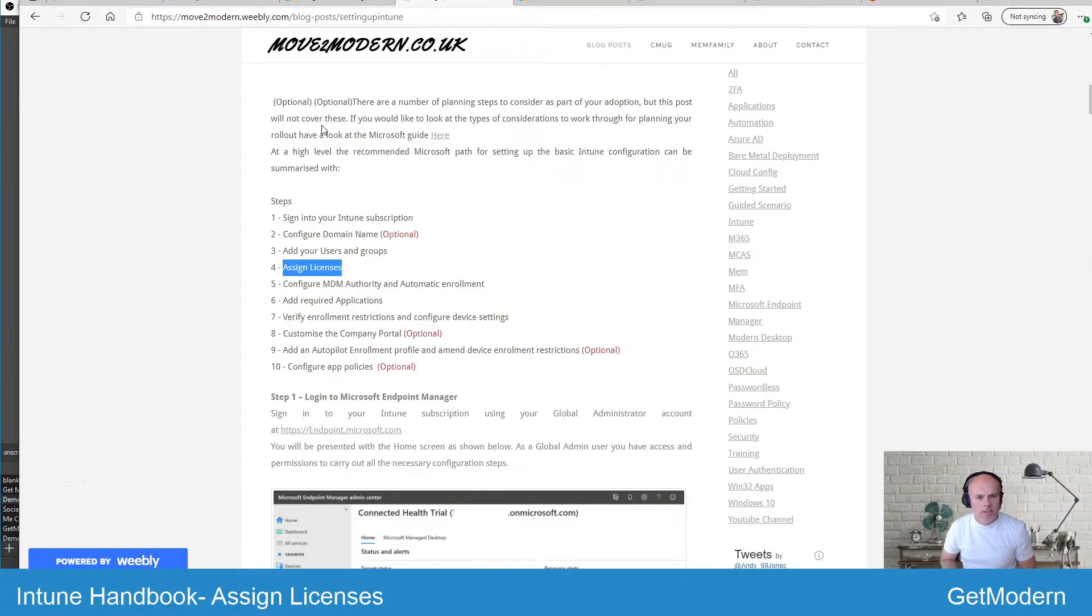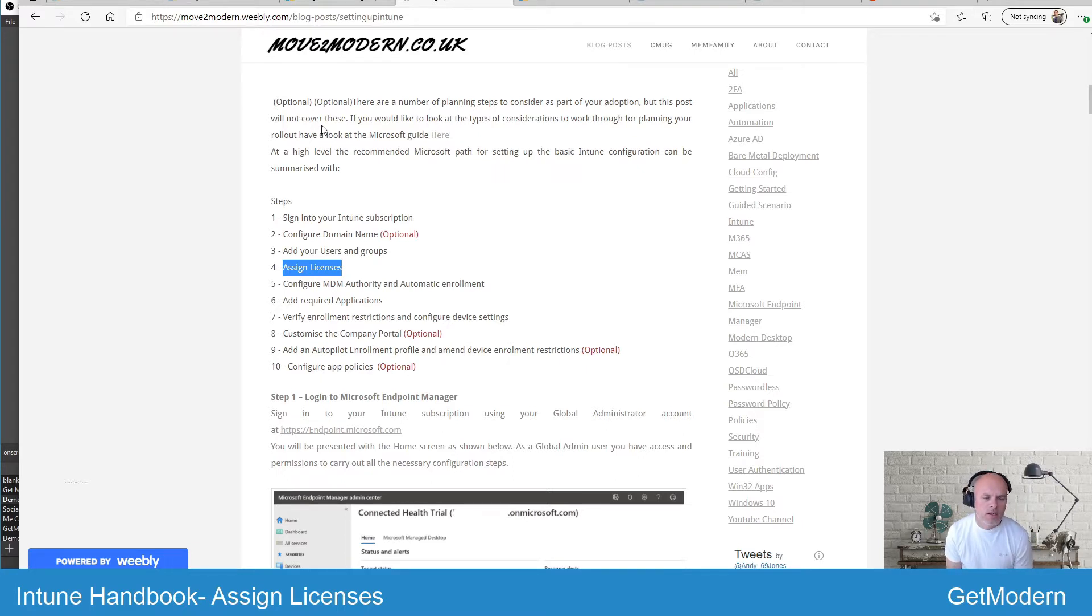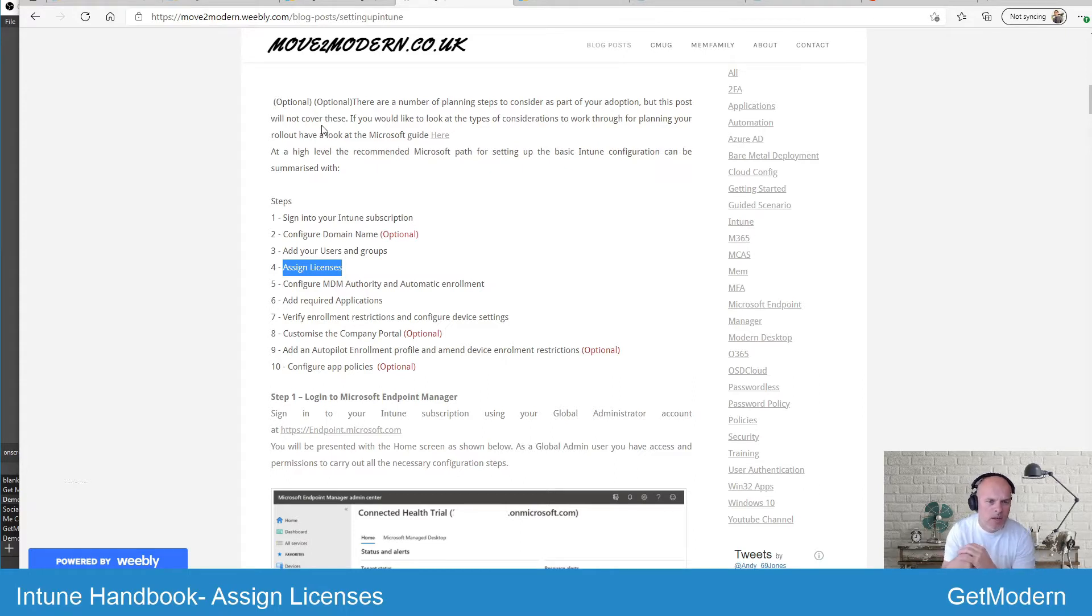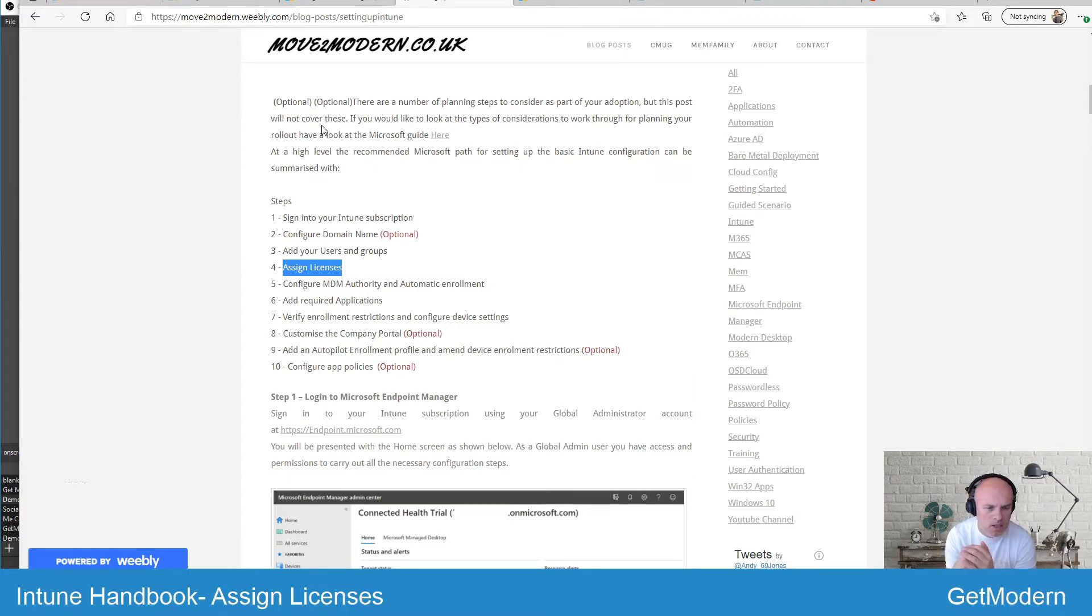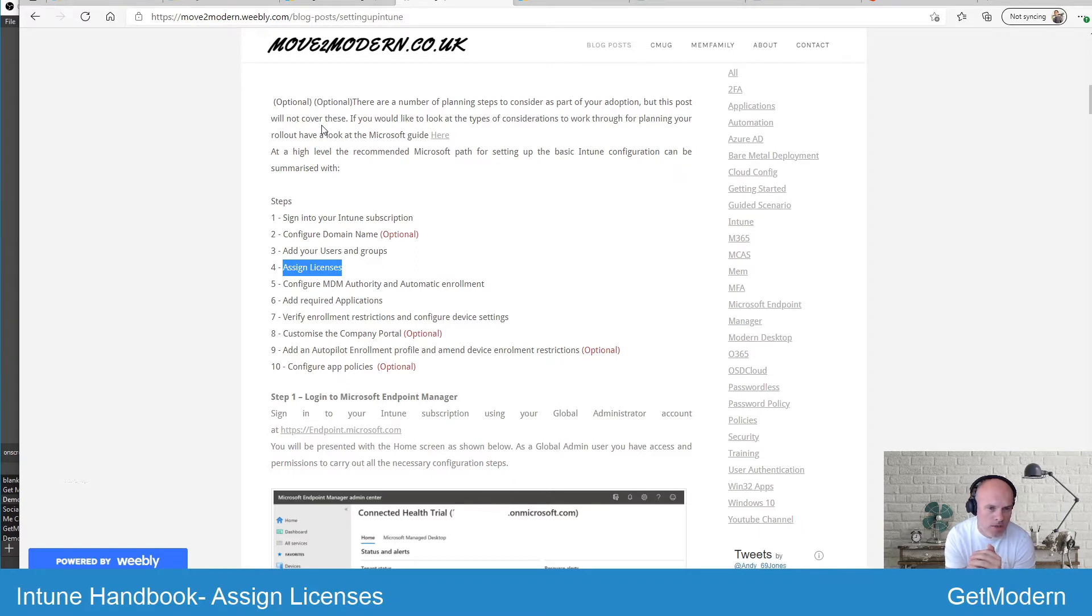Hi, I'm Andy Jones and welcome to Get Modern. Today in our short video series under Intune Handbook, I'm going to cover assigned licenses. This relates to assigning your Intune license in order to get up and running. From day one, to enroll and manage your devices, you will need to assign Intune licenses first.